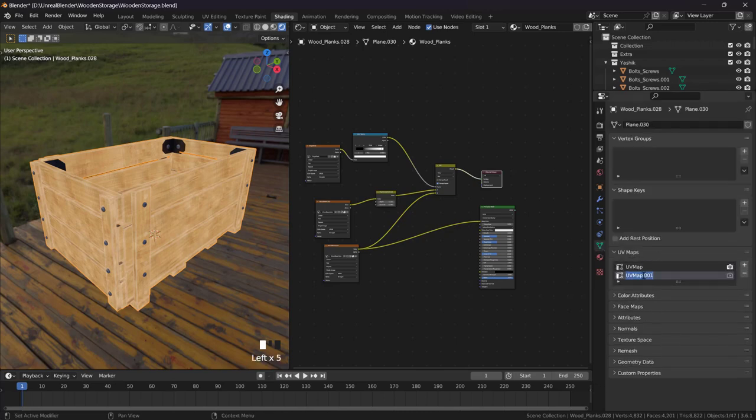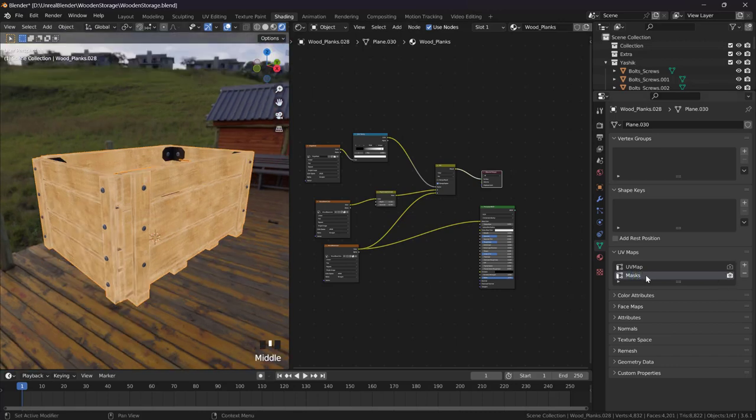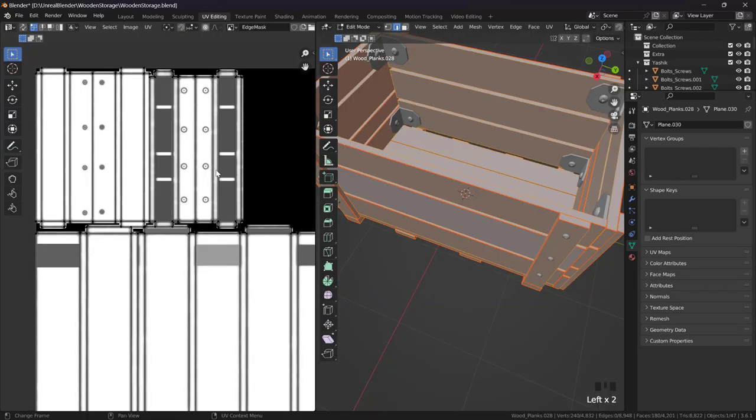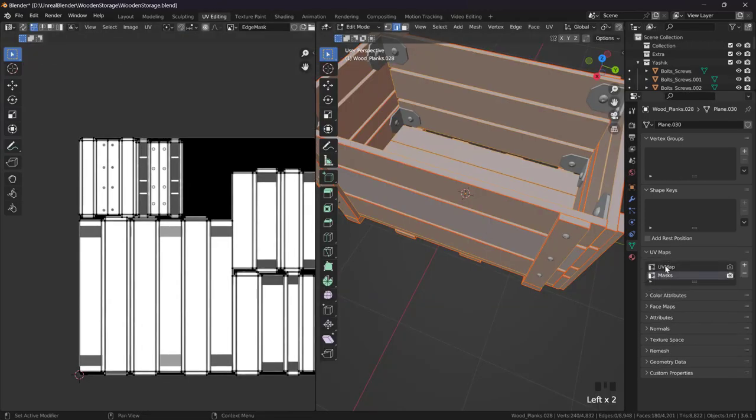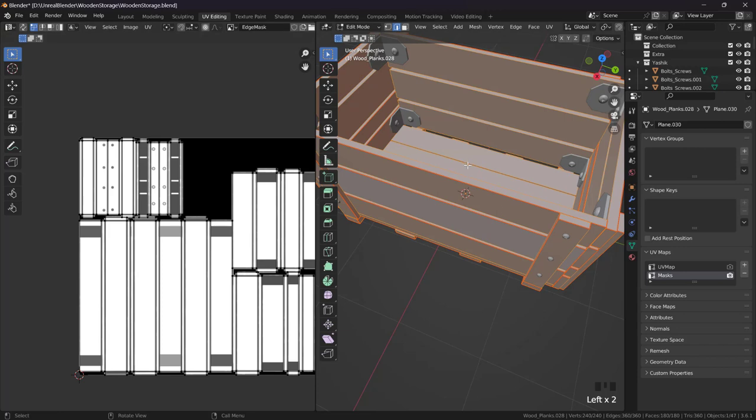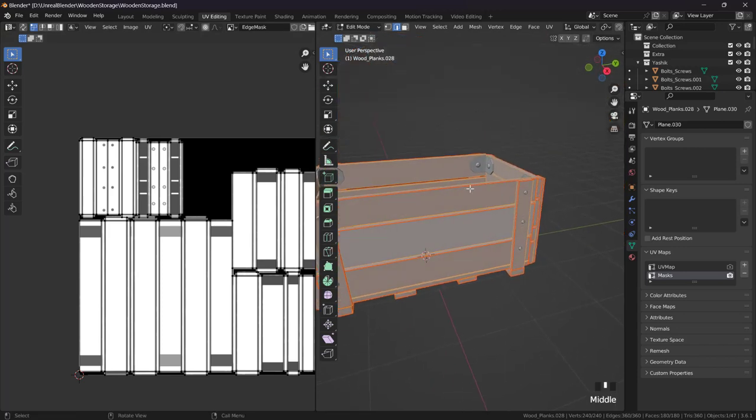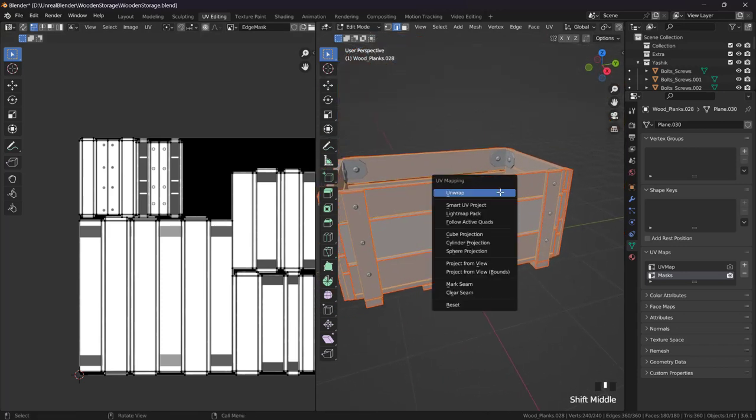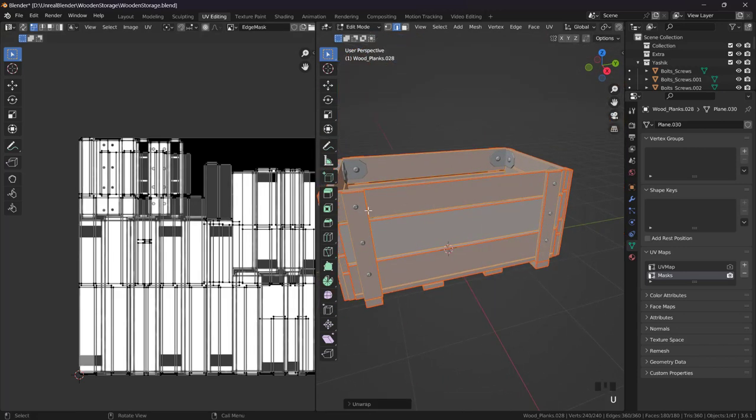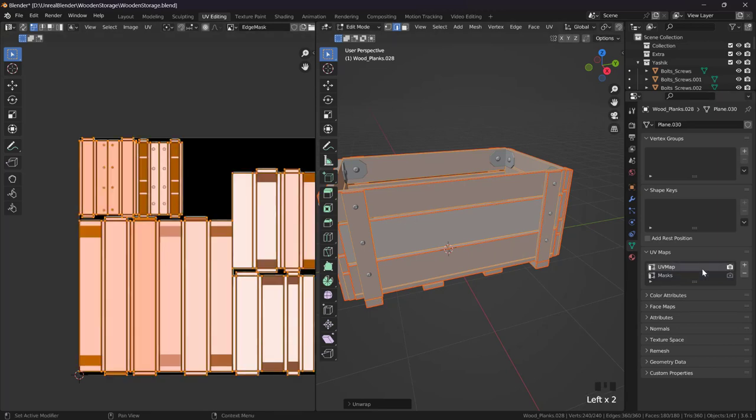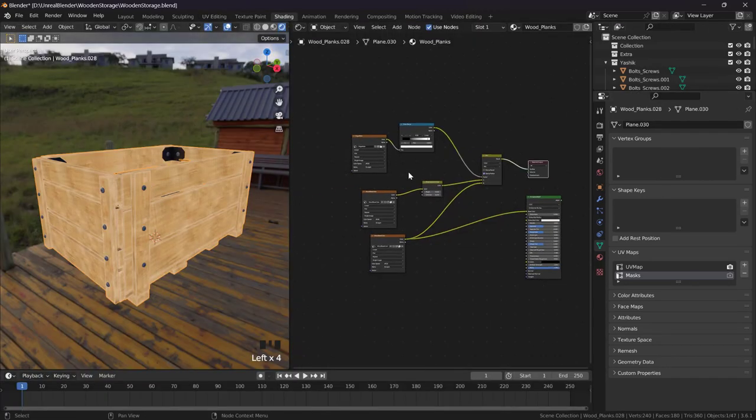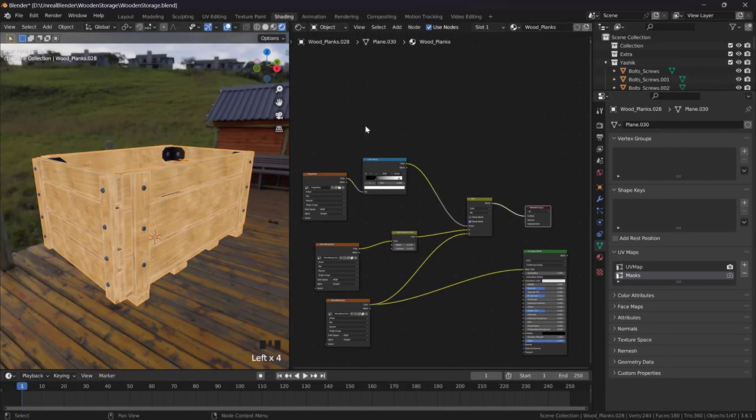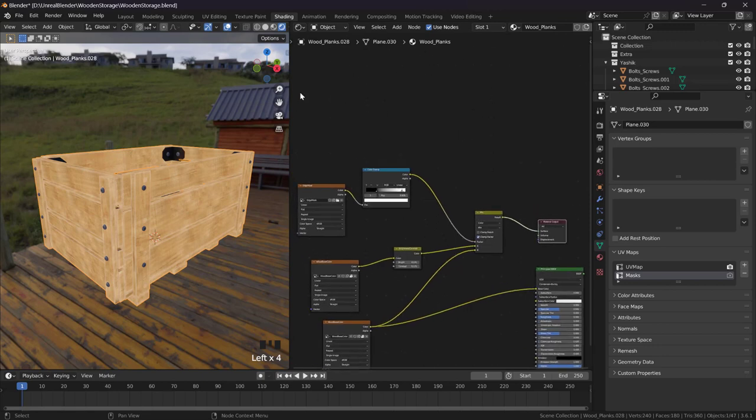We can fix this by coming here and creating a new UV map. We can call it masks. We can activate this. While we have activated this we can go to UV editing. UV maps, just use this and select everything, U and unwrap. This is a different UV map now. If you come here and activate this, this is the UV map and this one is the UV map for the masks.